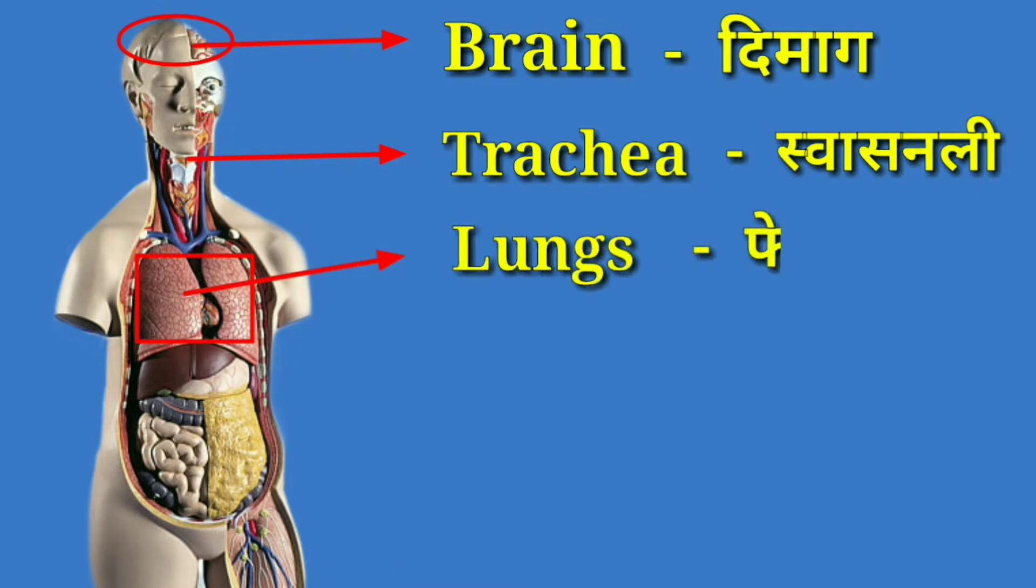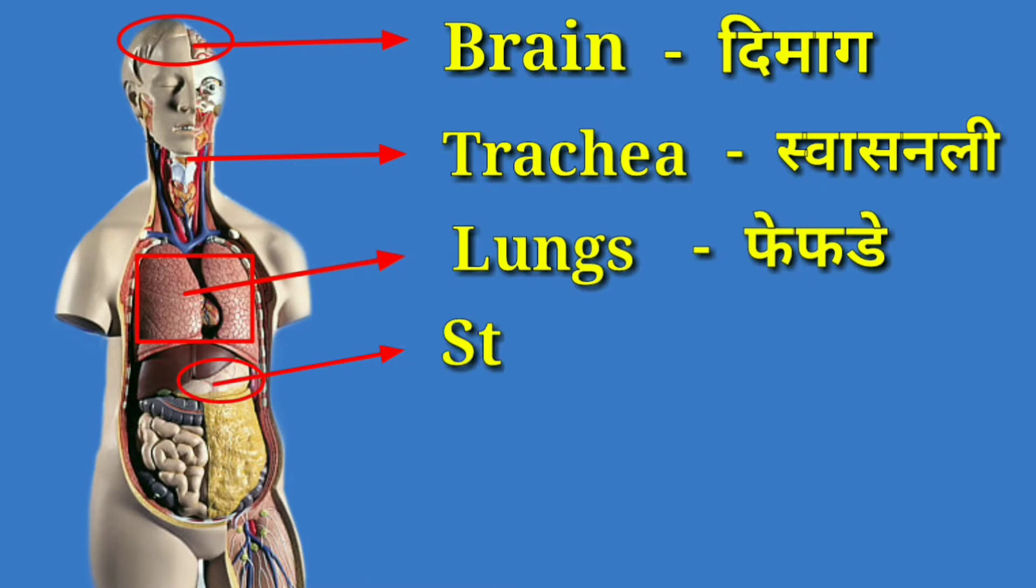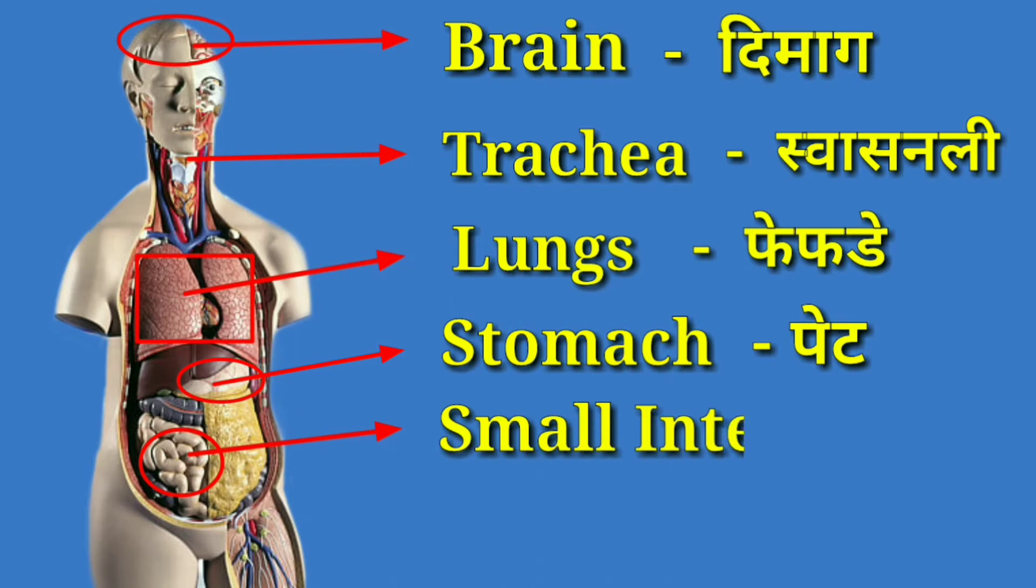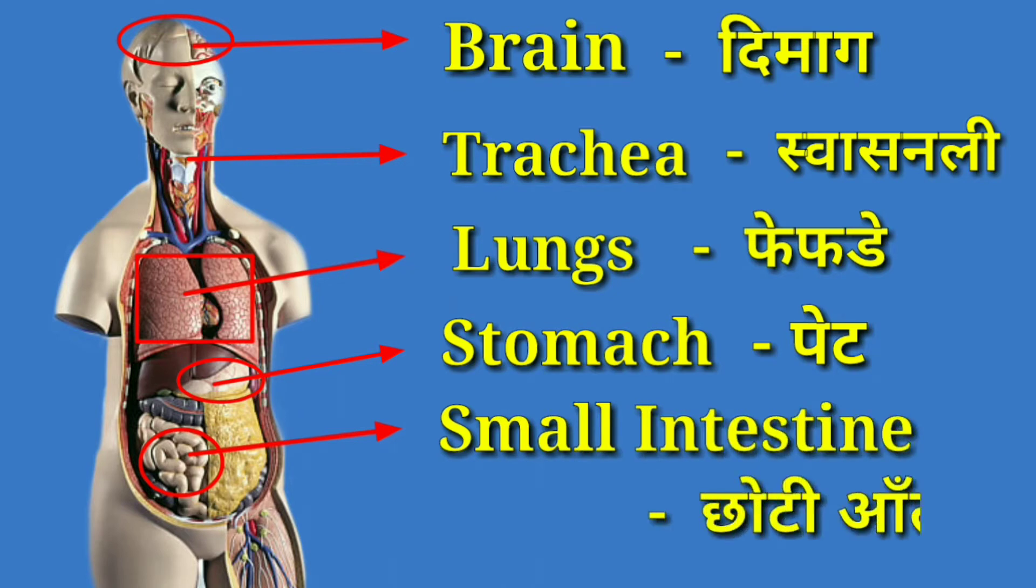Lungs means Fefre. Stomach means Pait. Small Intestine means Choti Aant.